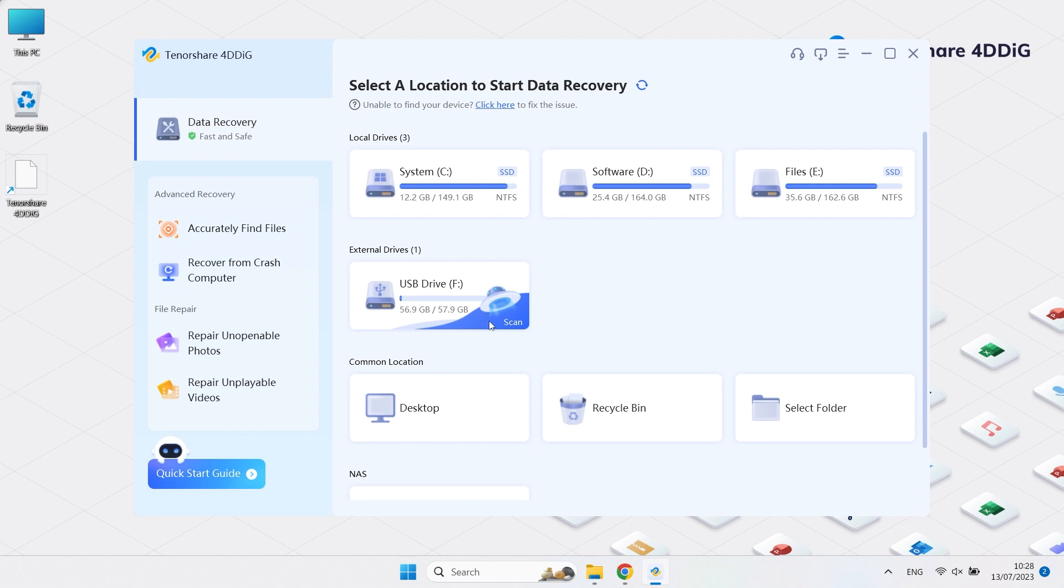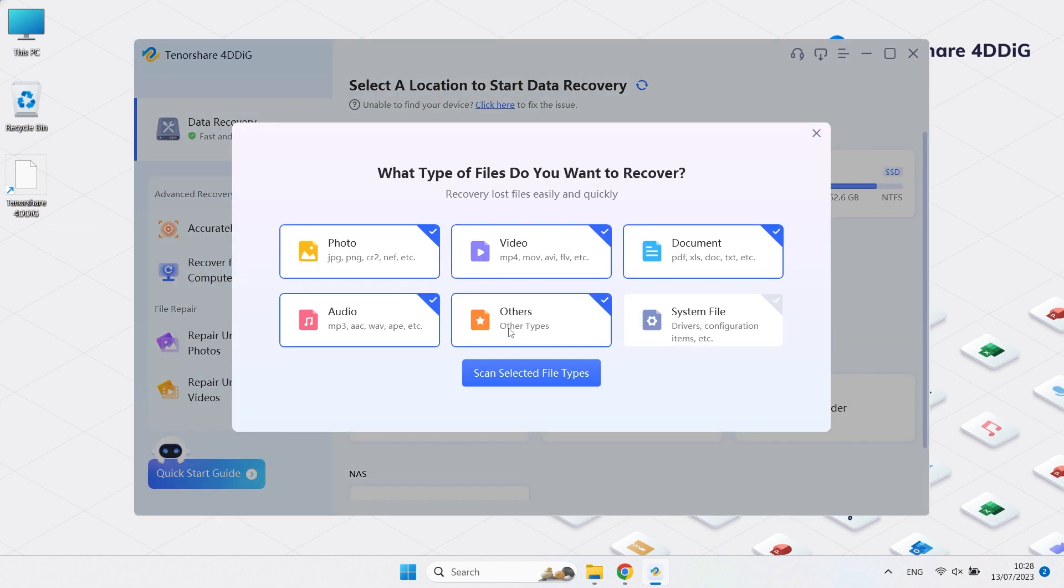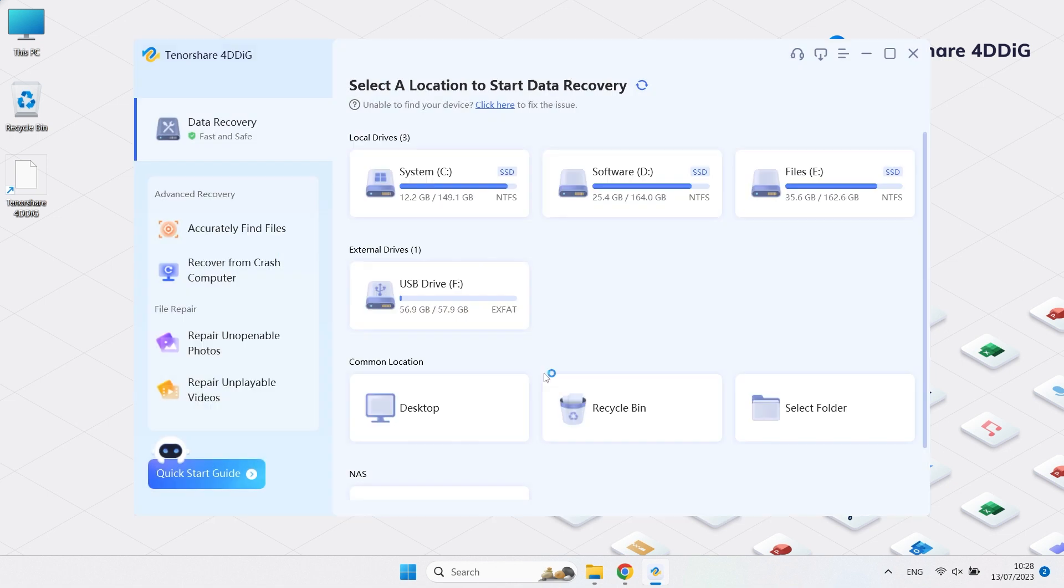Choose the external hard drive where your data is lost and click scan. Then choose the type of files you want to recover. Click scan selected file types.